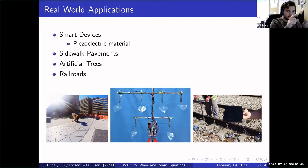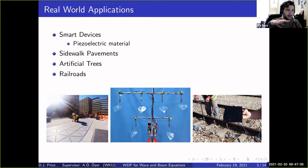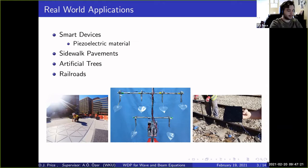Some applications: sidewalk pavements — when you walk on the sidewalk you're generating vibrations, and you can capture that as electrical energy. There's also the concept of artificial trees, where plastic-looking leaves generate electric charge when they move. Similarly, railroads — you can put a material underneath a railroad, and when the train goes over it, you pick up an electric charge. Studying vibrations has many interesting applications.